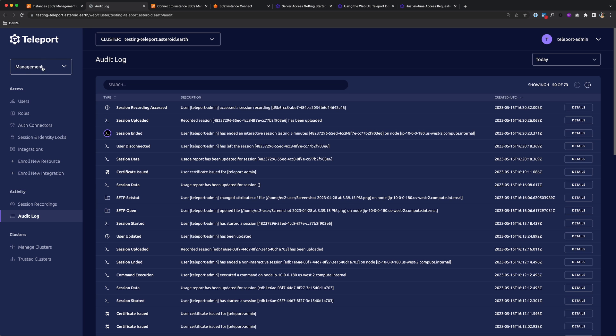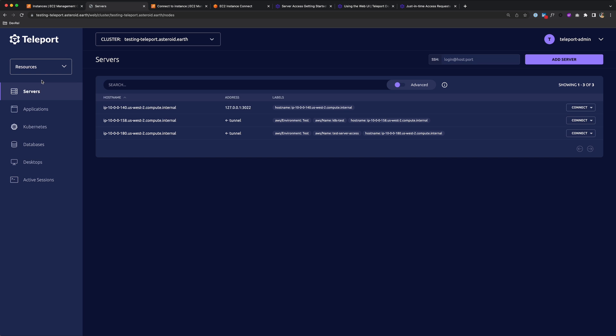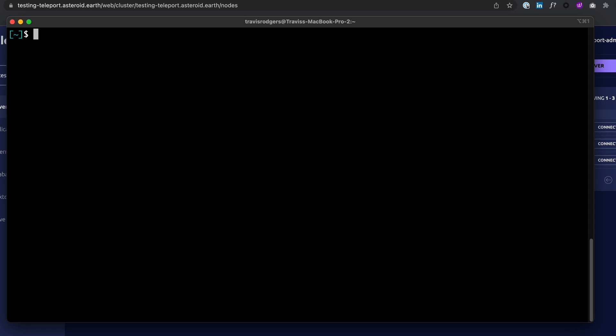But we know a lot of engineers would rather use their terminal than have to log into a web-based UI. So we have the Teleport TSH CLI to do that. So your engineer would need to log into the cluster, and they would use the TSH CLI.